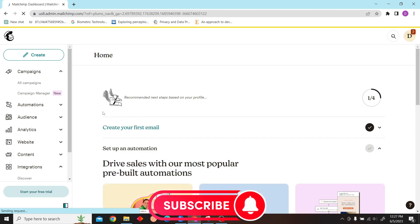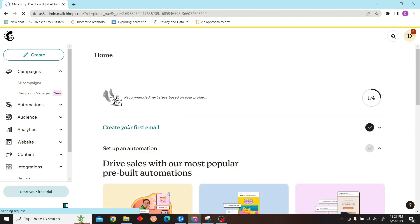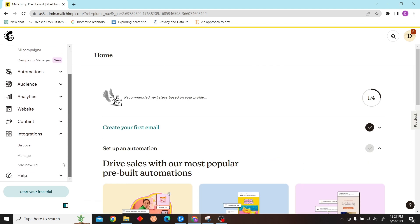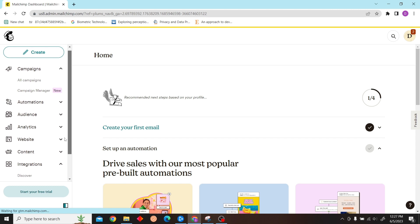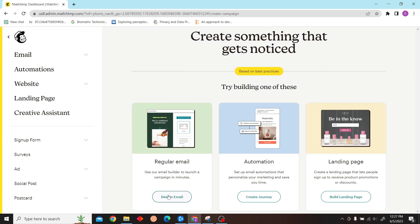After that, click on Create Email and then select any email template.